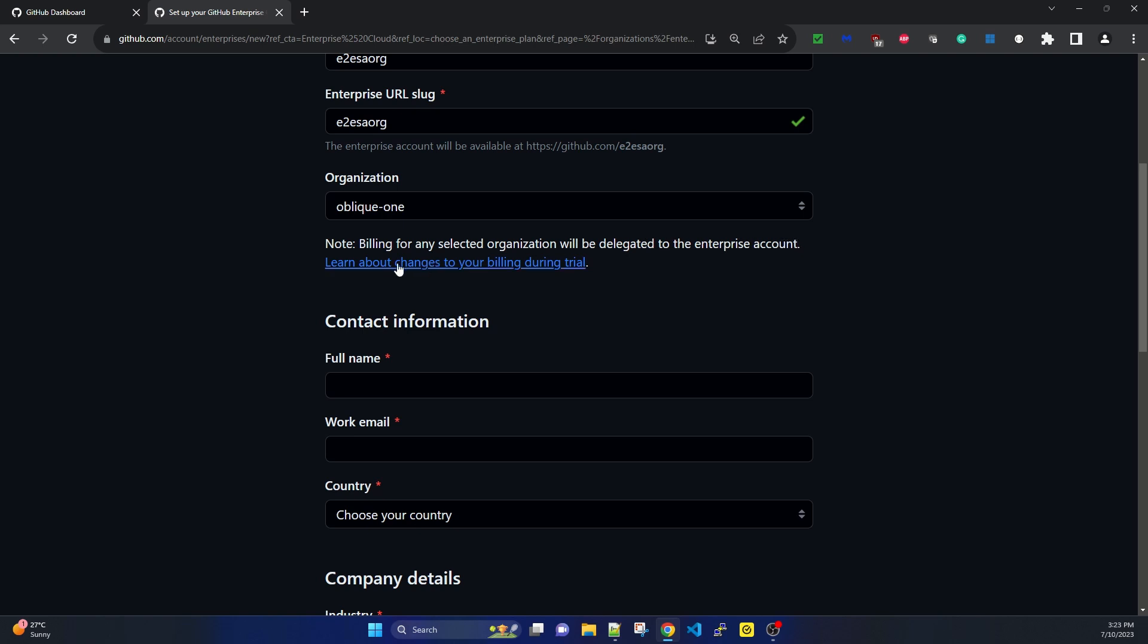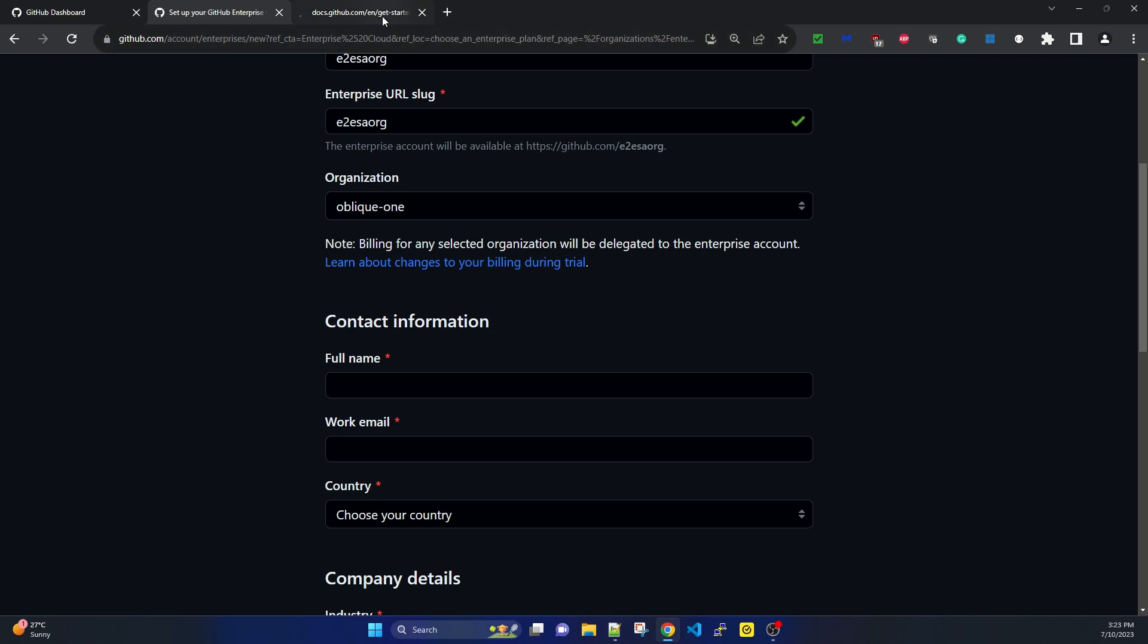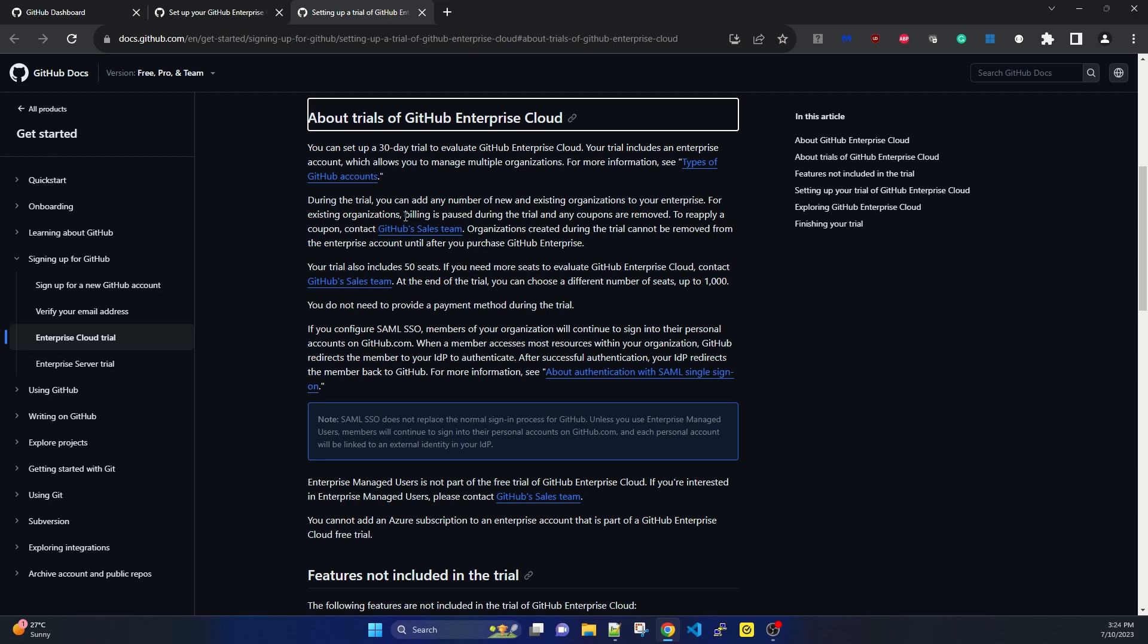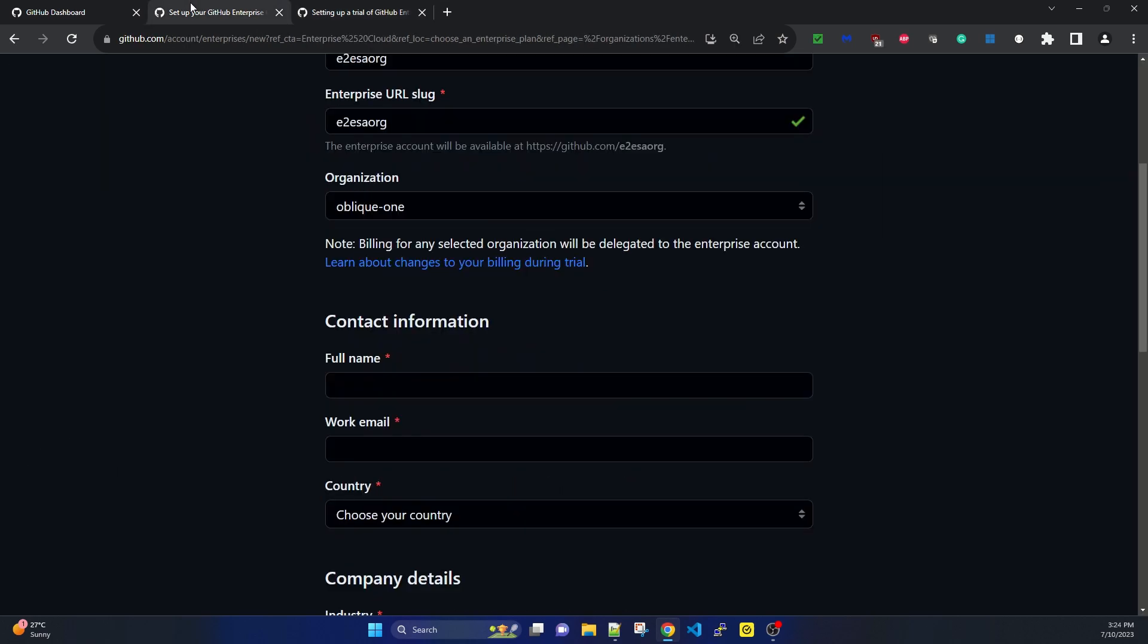I'm opening the billing documentation in a separate tab. It says you can set up a 30-day trial to evaluate GitHub Enterprise Cloud. Your trial includes an enterprise account which allows you to manage multiple organizations. During the trial, you can add any number of new and existing organizations. For existing organizations, billing is paused during the trial and any coupons are removed. I've confirmed adding an existing organization for testing.